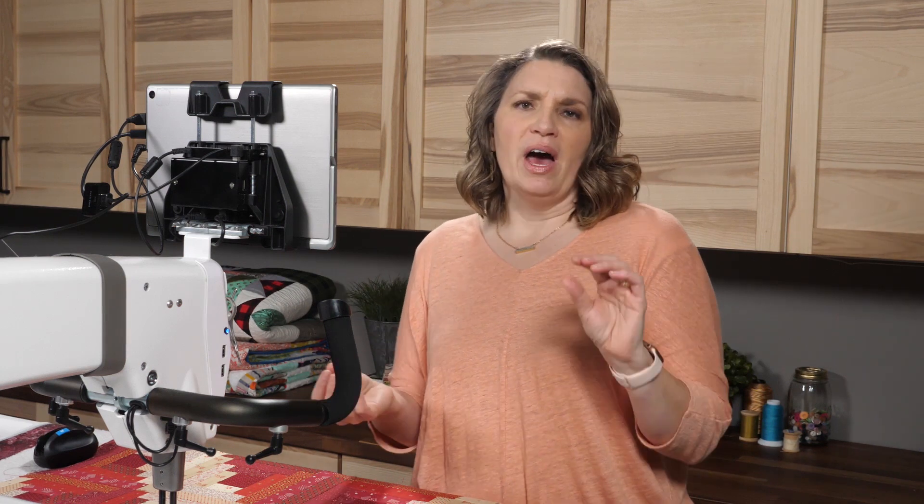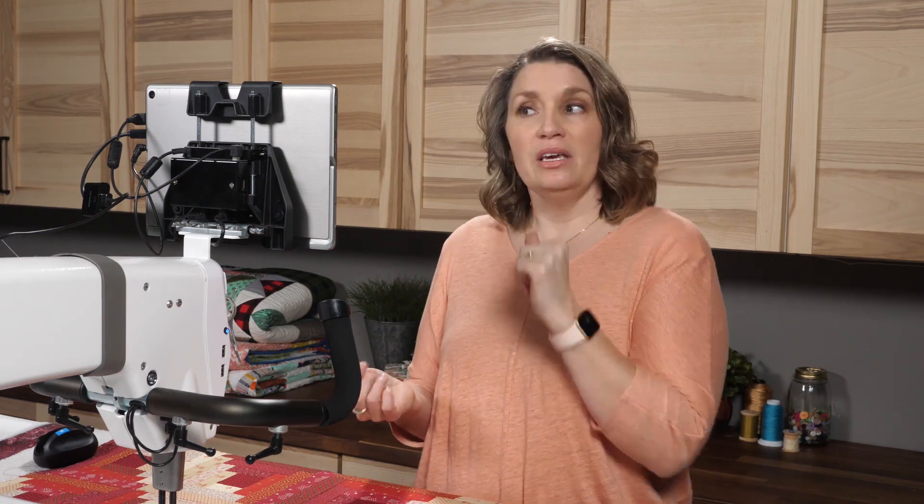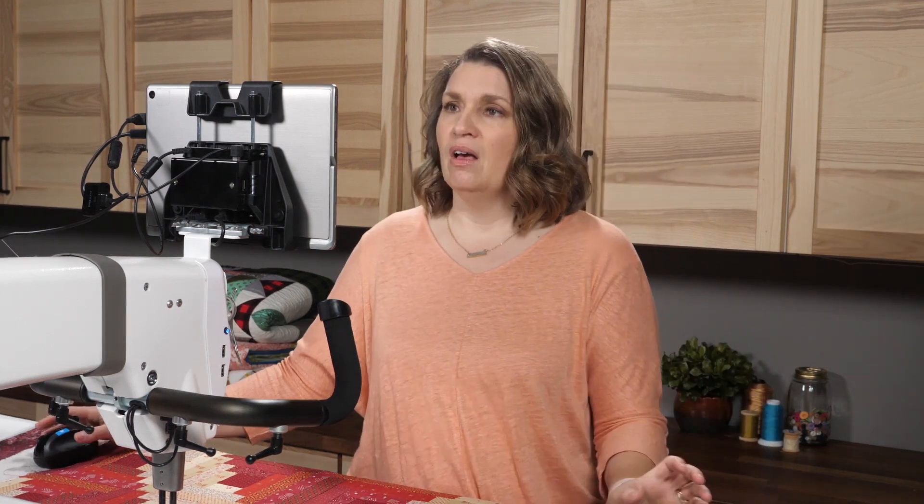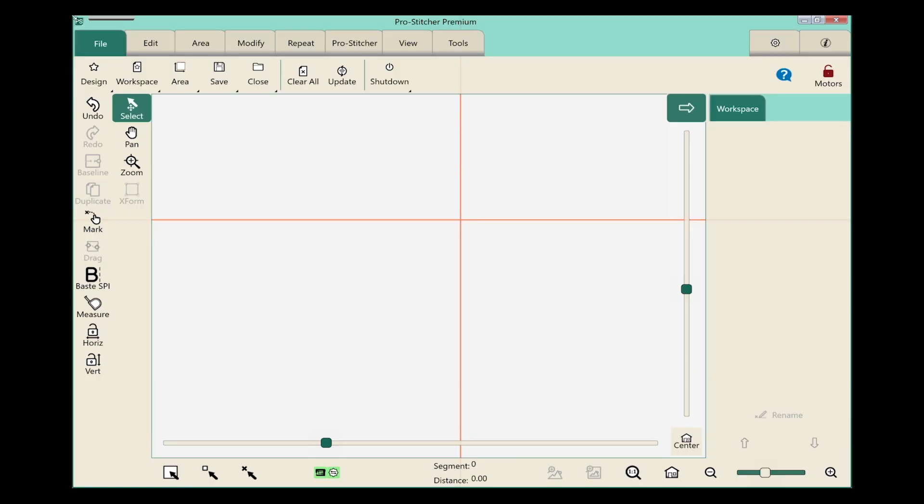Let's start by seeing how to open a workspace that's been saved. On the screen we'll select the file tab first, and from the ribbon we have our first three options which are actually libraries. We have a design library, a workspace library, and an area library. We're going to focus on the workspace library right now.